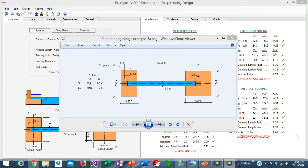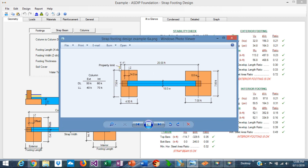Hi, this is Javier Encinas and today we're going to design completely from scratch a strap footing in a real life example. This is a retail steel building where the property line is very close to one of the exterior columns, so the available space around the column is very limited. This footing needs to be eccentric in order to work, but in such conditions an eccentric footing would tend to tilt and overturn due to the eccentric load.